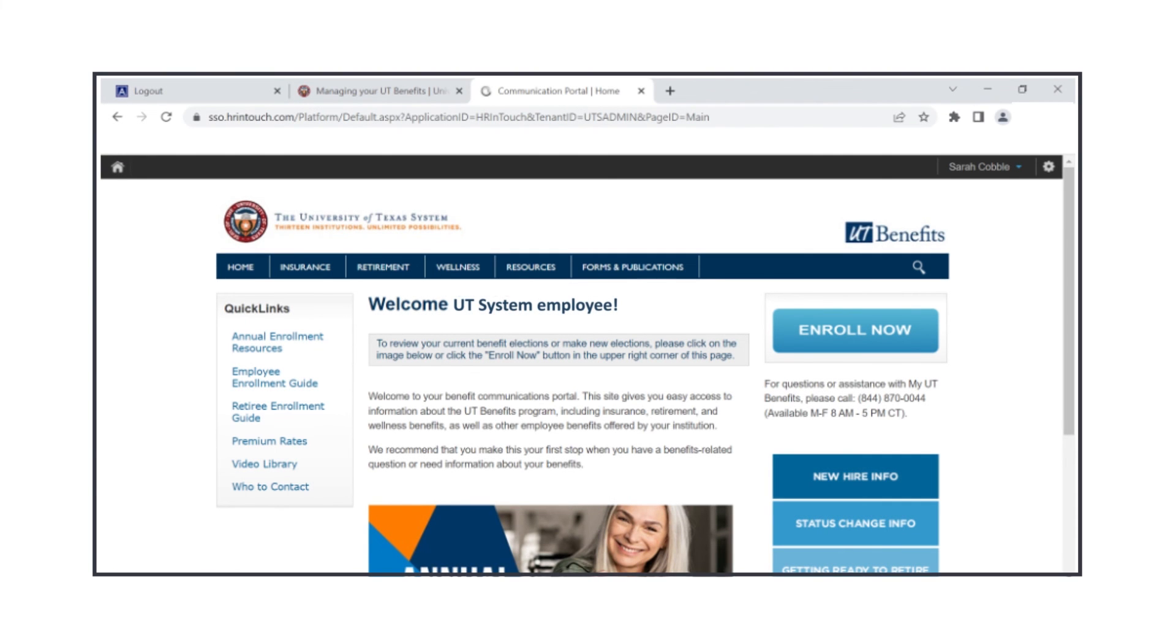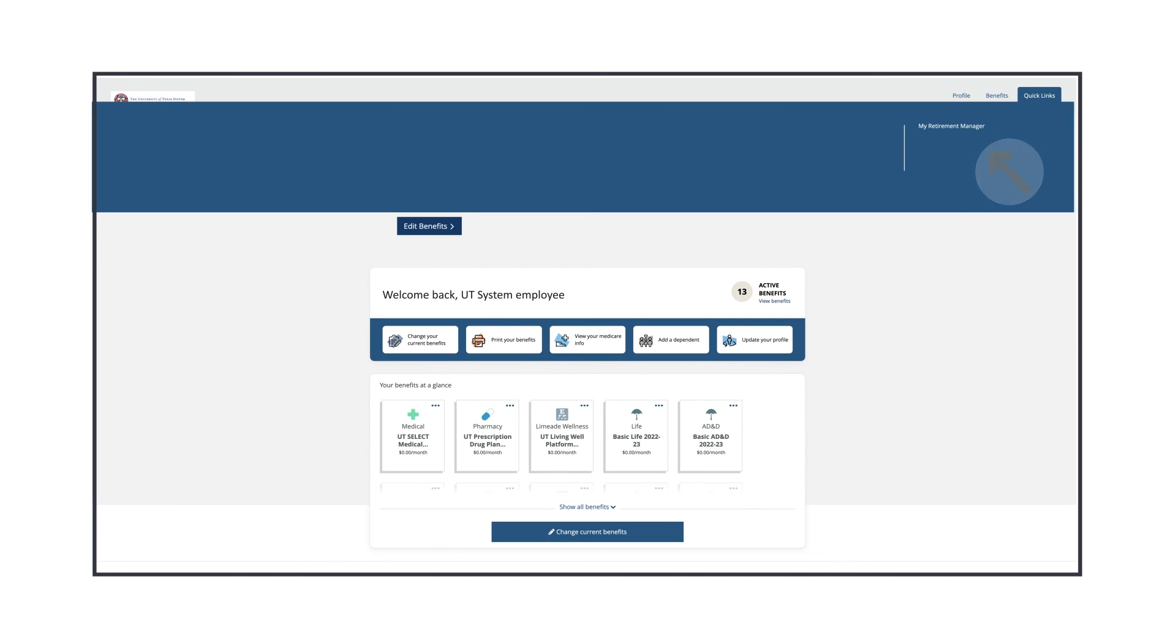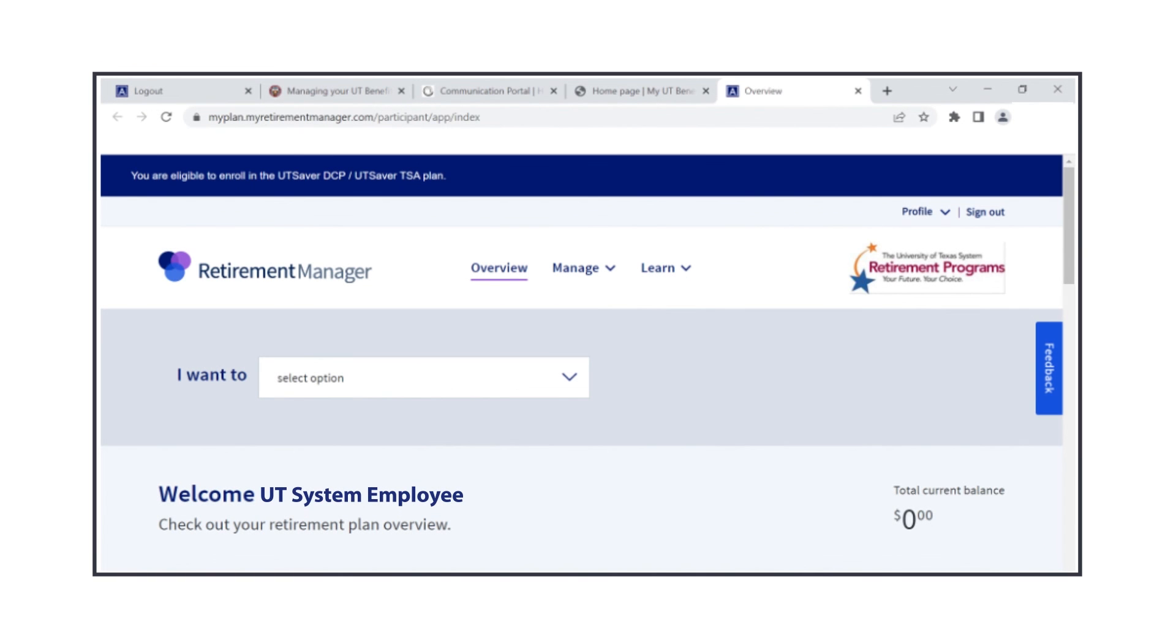From the My UT Benefits Welcome page, click on the Enroll Now button. Your institution's welcome page may look slightly different. On the upper right side of the screen, click on Quick Links and then on My Retirement Manager. And now you're back to the UT Retirement Manager page, logged in and ready to use the platform.